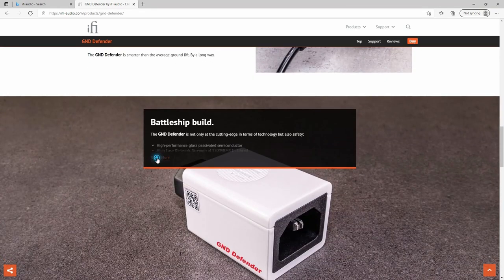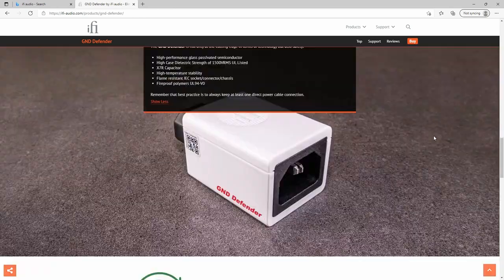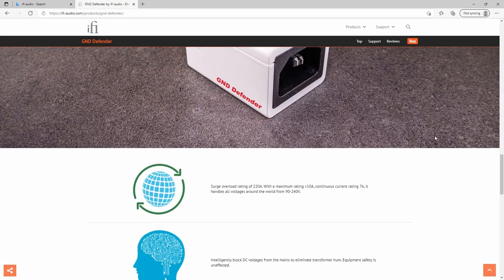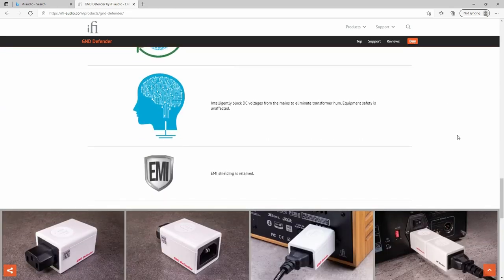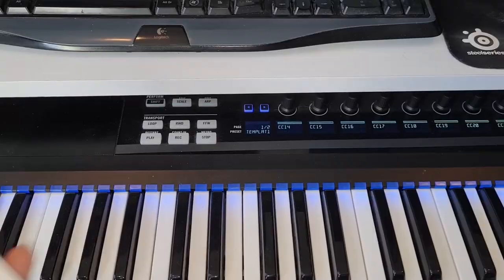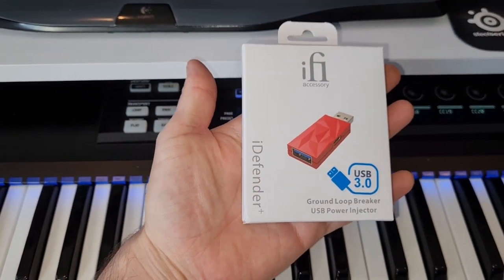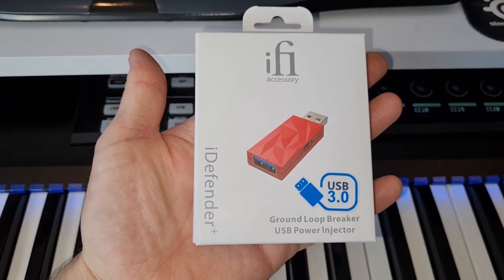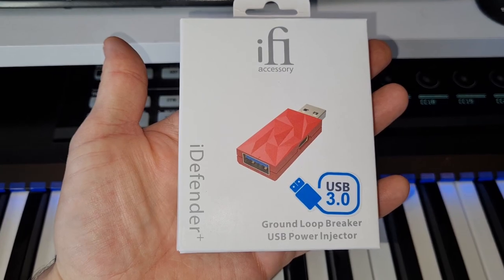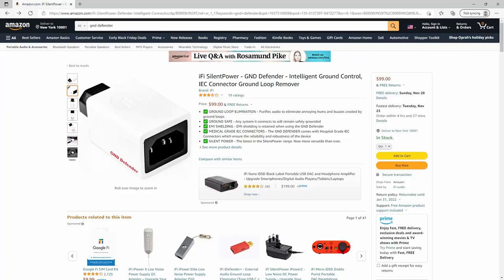This will work well if you experience ground loop noise when plugging in an electric guitar, for example, or other gear connected to your computer. If you have a USB powered audio interface, then the iDefender Plus will be a cheaper solution. I'll put the Amazon links to all these devices in the description below so you can check them out for yourself.